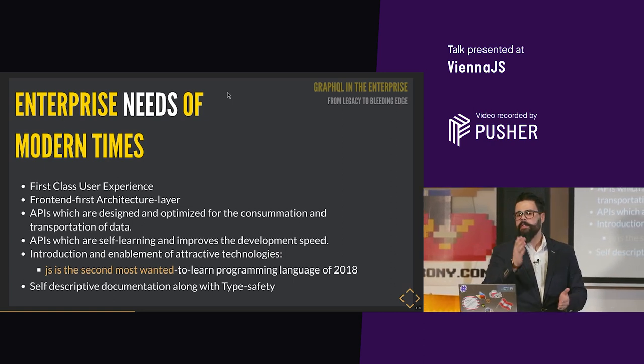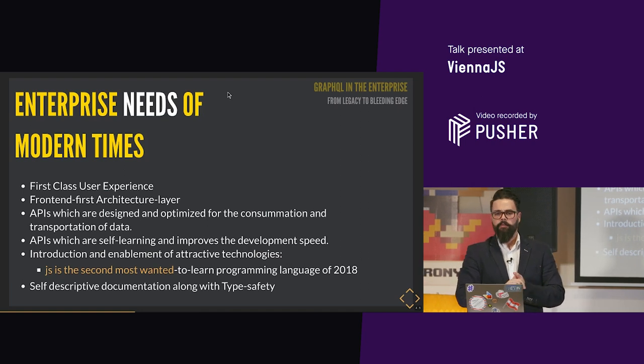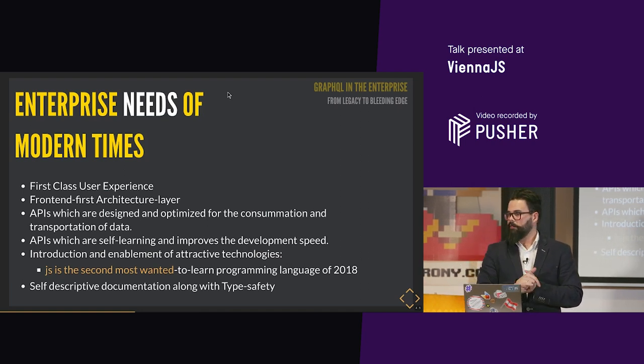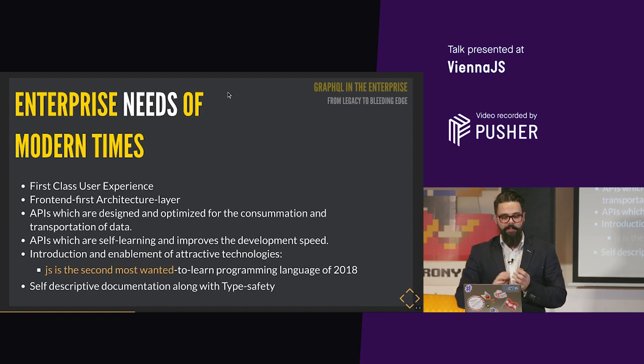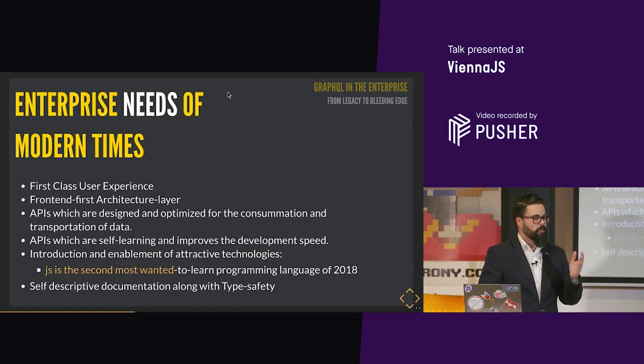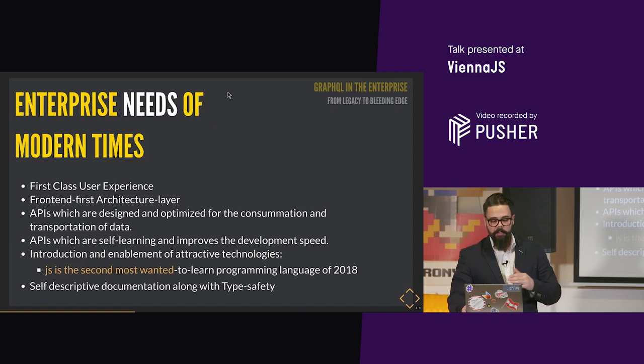They're not thinking that maybe their APIs should be driven by another kind of focus. And this focus is to serve front-end apps. APIs which are designed and optimized for the consumption and transportation of data. This is exactly one of the needs that the enterprise has. APIs with self-learning that improves the development speed. Exactly the key points that GraphQL can help you with. How many guys here have worked with GraphQL? One third, something like that. You know, I did ask have worked with it, not played, because there is a big buzz around GraphQL.